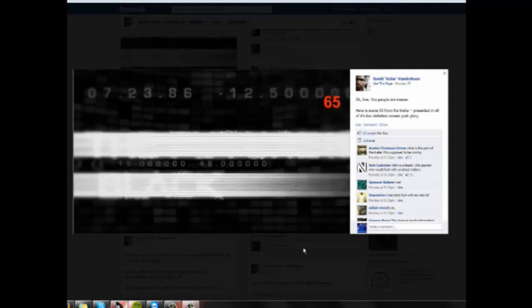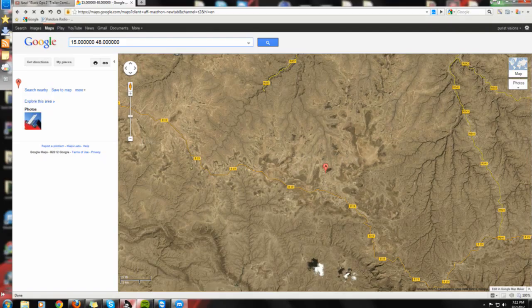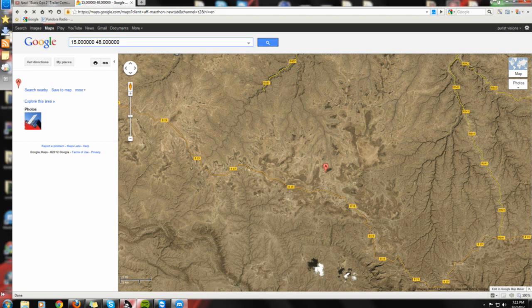And those are coordinates. So I went ahead and looked those up on Google Chrome and Google Maps, and this is what I got. So the coordinates 15.000048.0000 is actually Yemen.